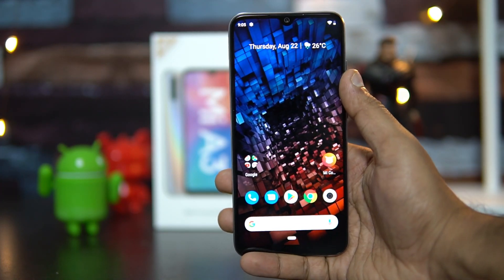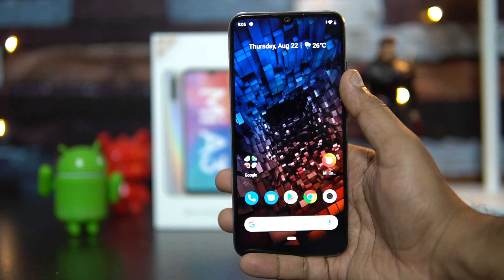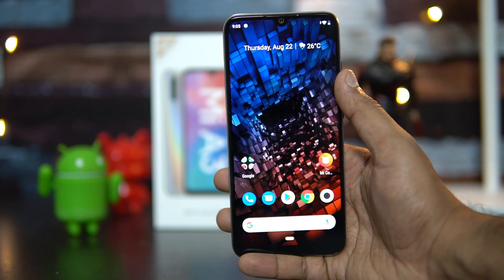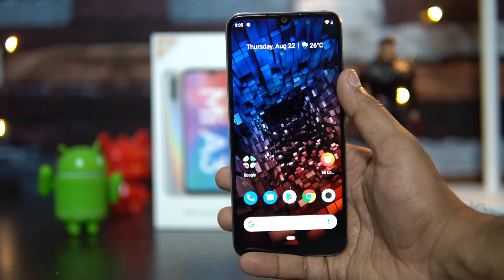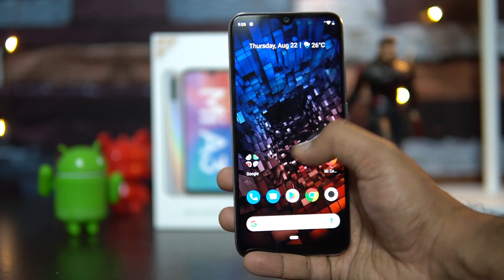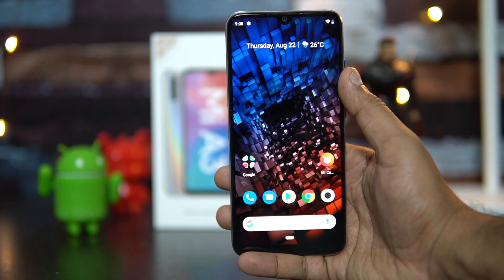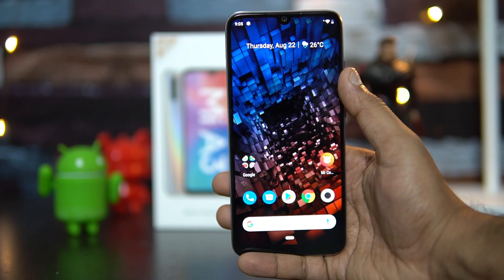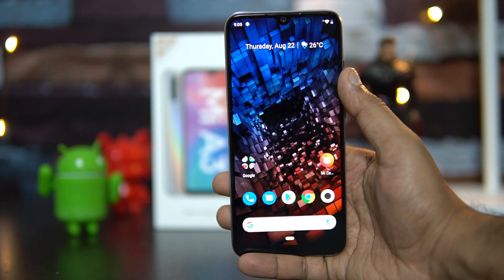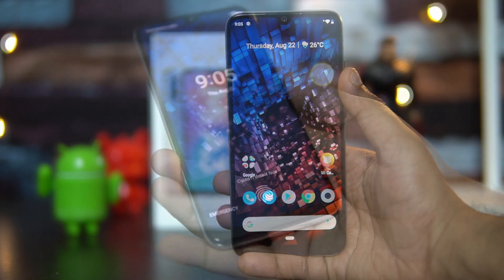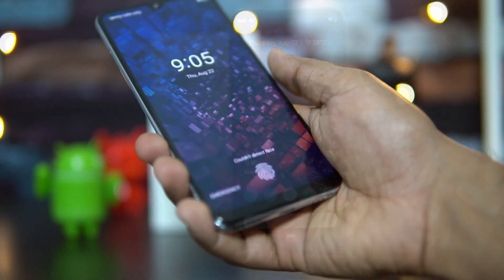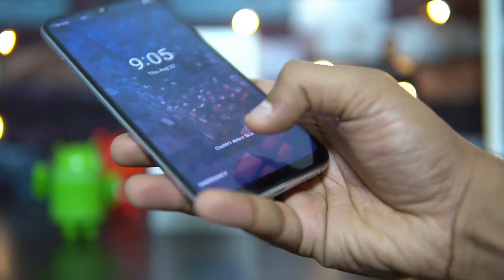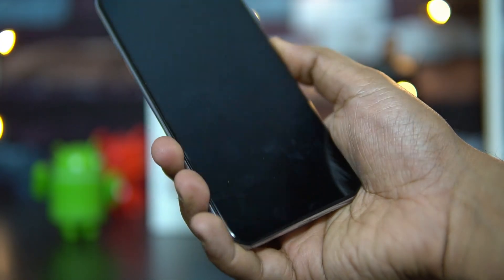For storage, the Mi A3 is offered in a 64GB variant with 4GB RAM and a 128GB variant with 6GB RAM. We tested the 6GB RAM with 128GB storage variant.